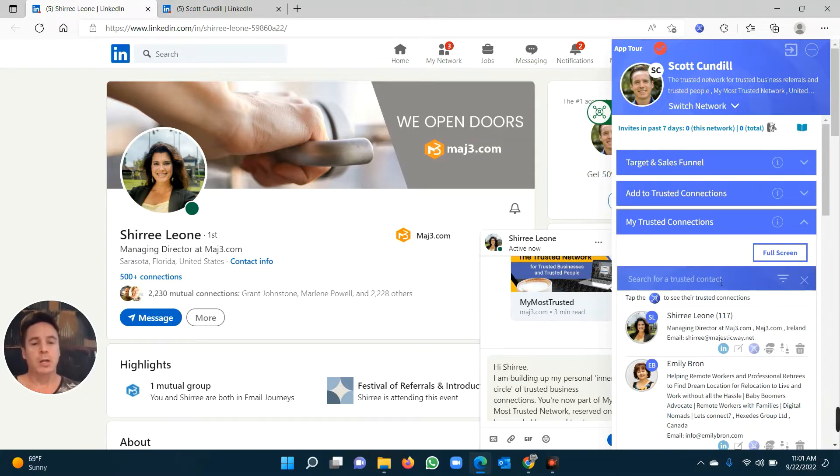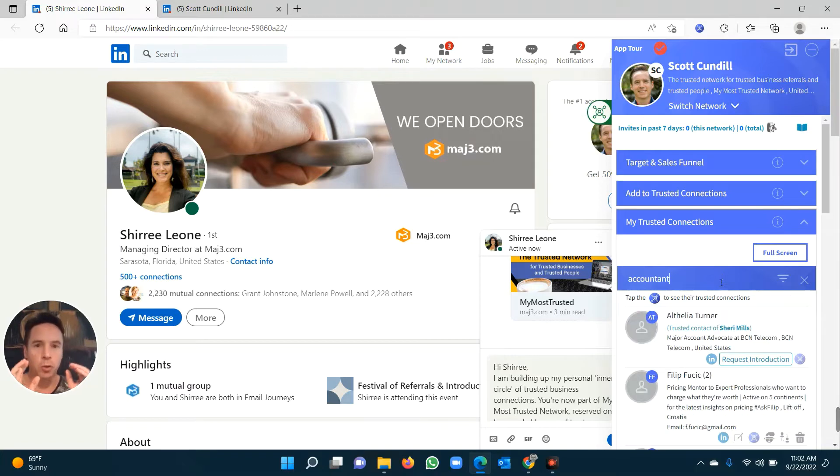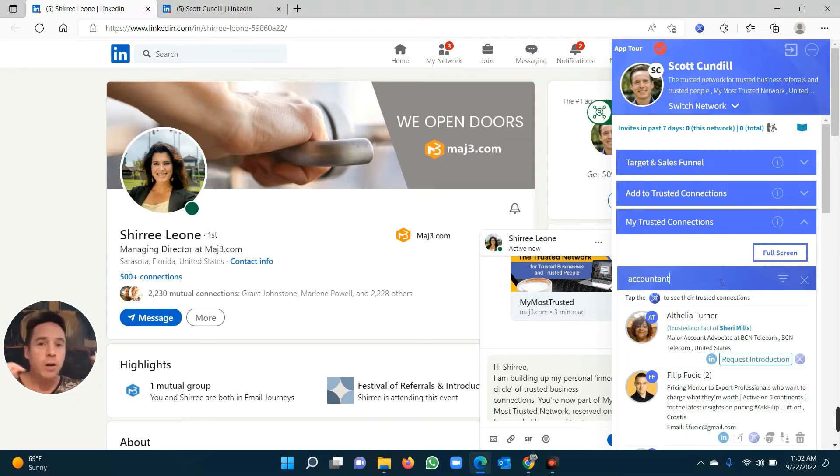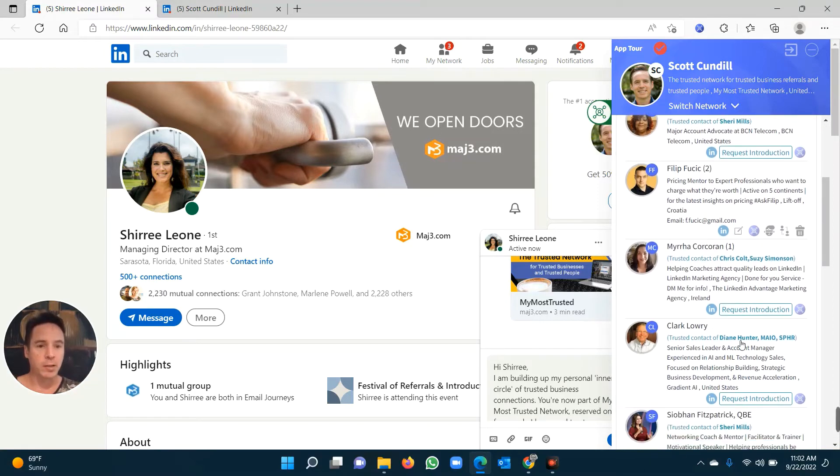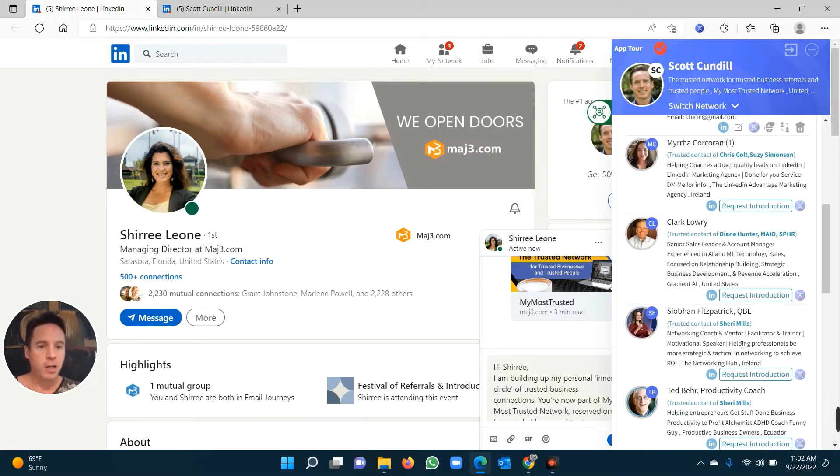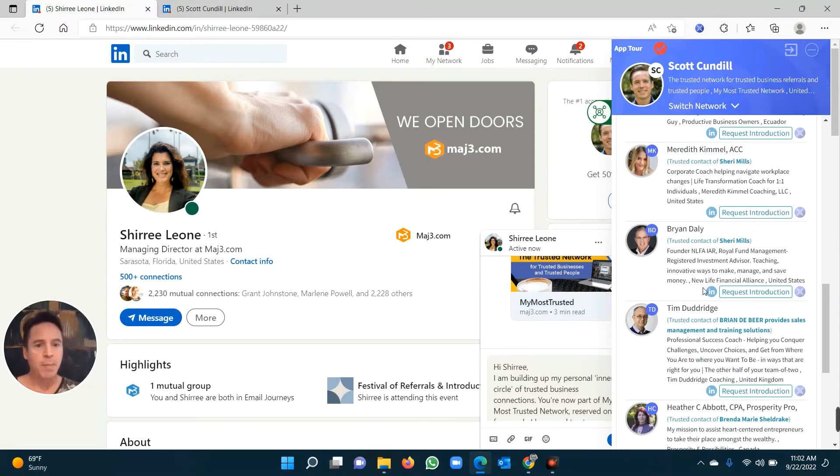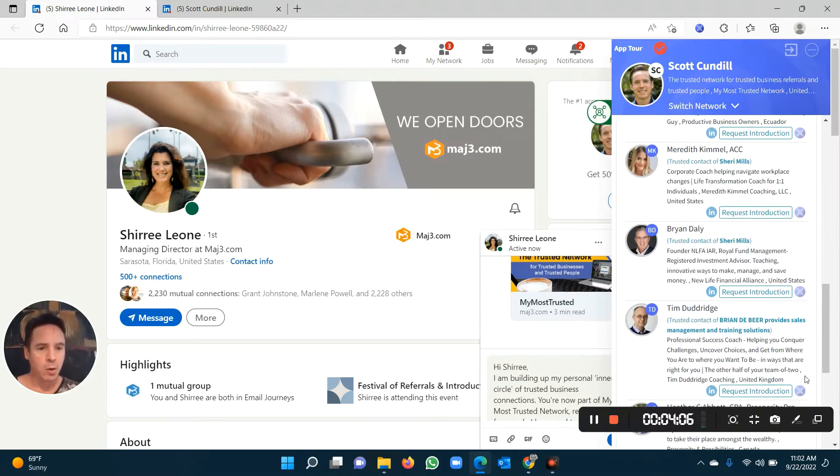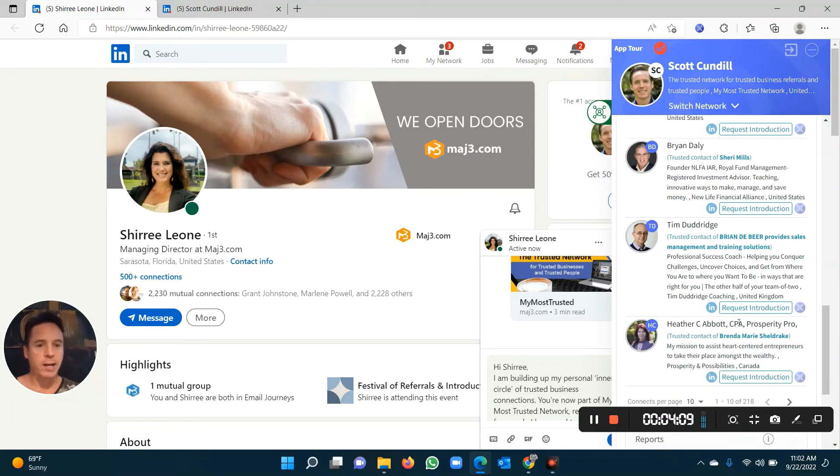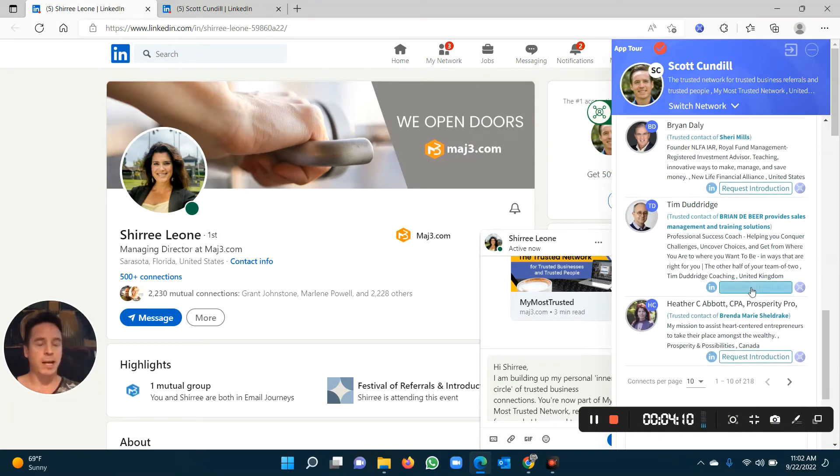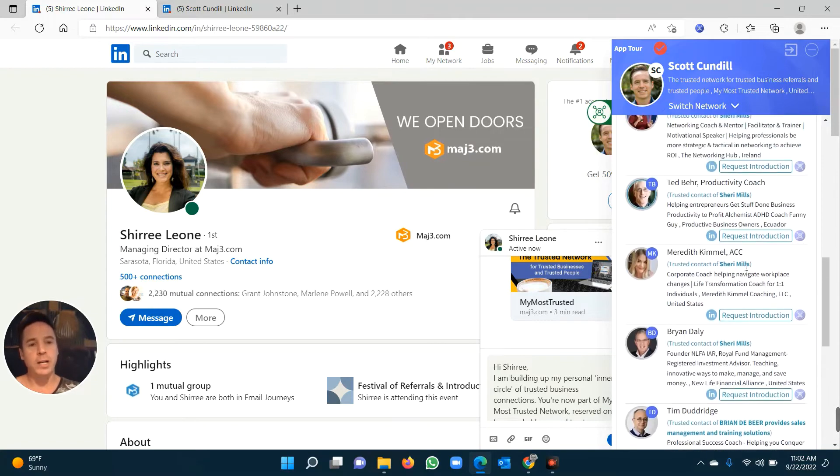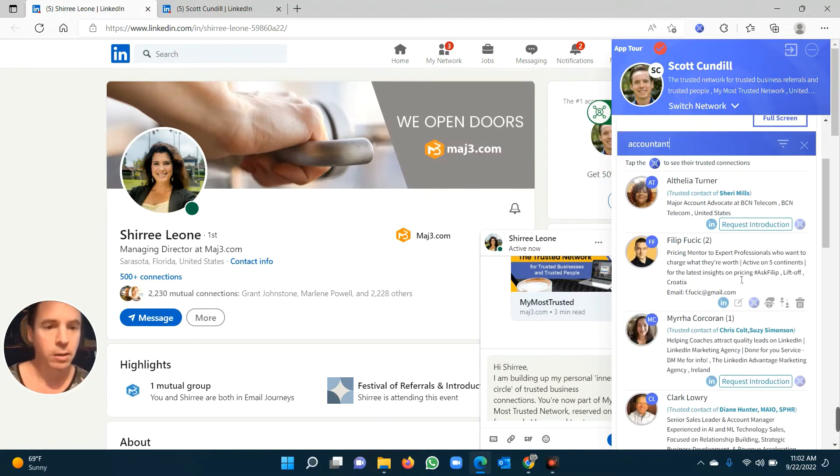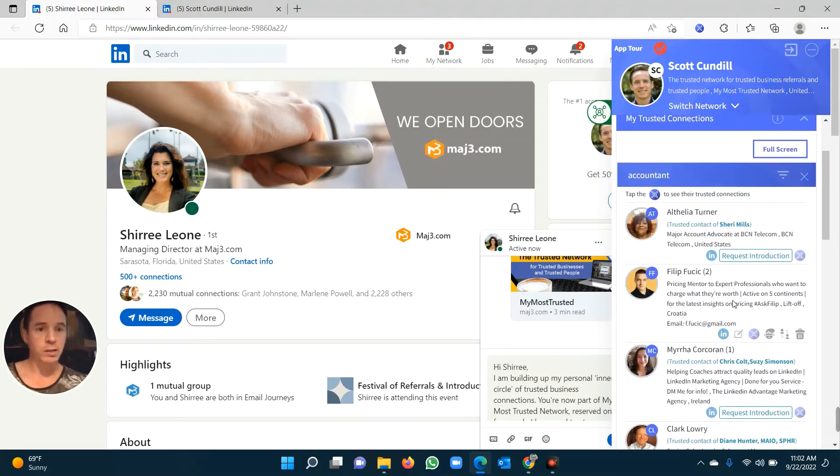So you can also use our search to, for example, type in the word accountant, and what this does is it shows you your trusted connections, but the trusted connections of your trusted connections, and anybody who's an accountant. So if I scroll down and I see a whole lot of accountants that are starting to pop up here, I might decide, who do I want to meet? Well, I want to meet Tim Drudridge. That sounds great. I want to meet Tim. I can push request introduction, and I can request introductions with a whole bunch of accountants within a few seconds. It's literally that simple. I can go request, request, request.